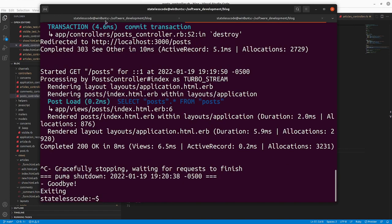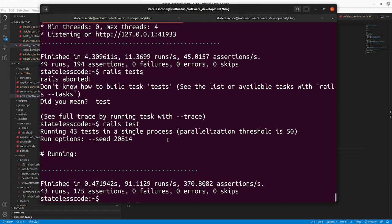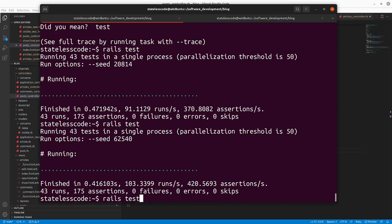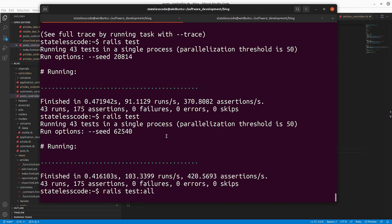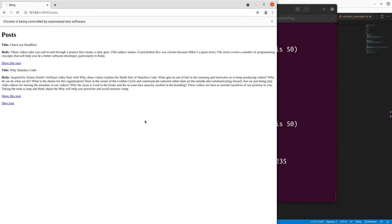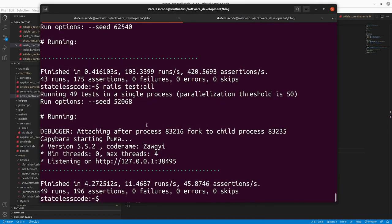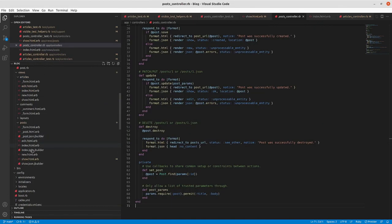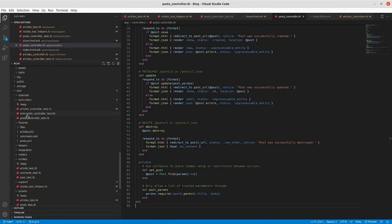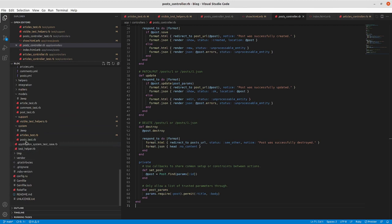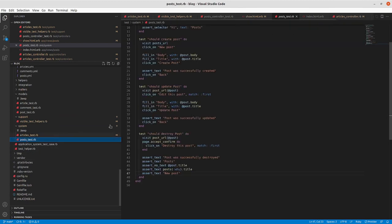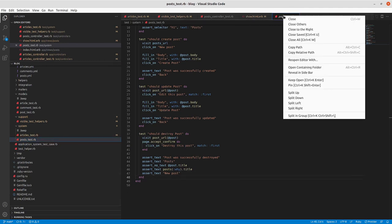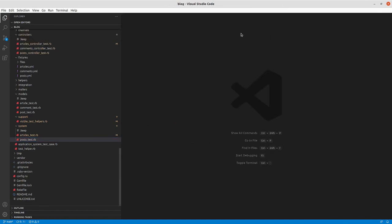And now if we go in, I'll stop the server. We do a rails test. That still passes. And our posts browser test that we had still passes because it should destroy post. We're still clicking on something that says destroy this post, but it's a button instead of a link, and it works for us. So close our saved files.